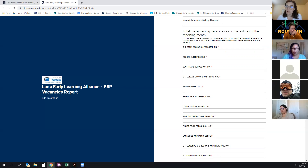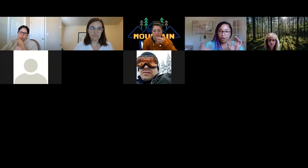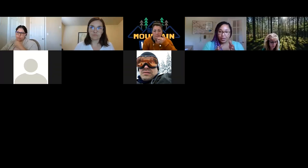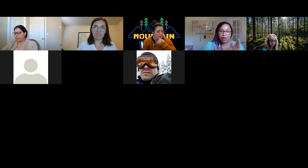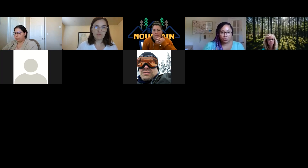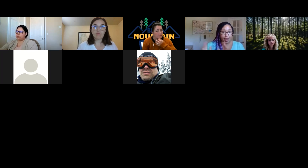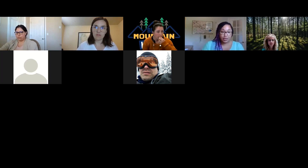For us, we are tracking vacancies and general enrollment totally separately, so it would not be hard to report on summer learning vacancies — those have their own kids and their own slot numbers that are totally separate from the fall situation. That would not be an issue in our hub.